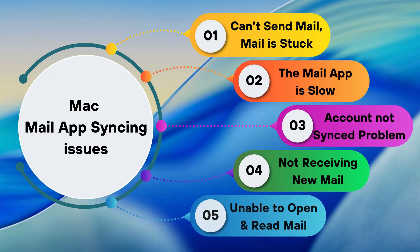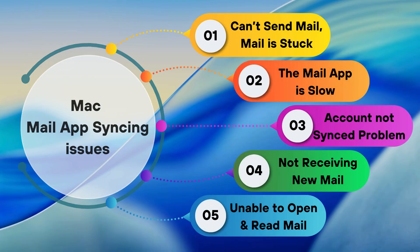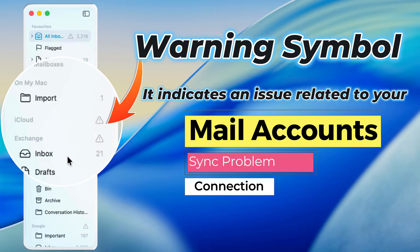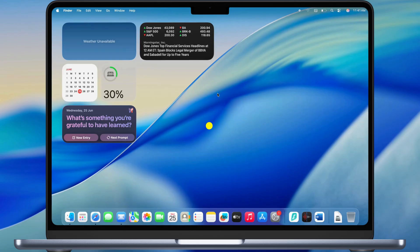Here is the list of problems you might notice due to syncing issues. If you see a triangular warning symbol next to each account, it indicates an issue related to your mail accounts, sync, or connection problem.